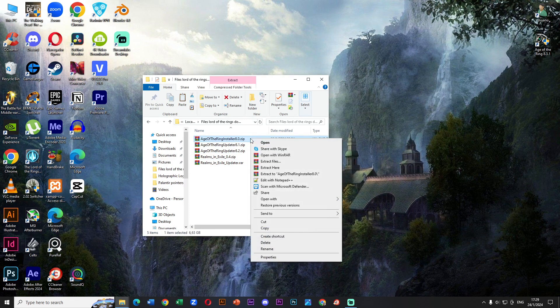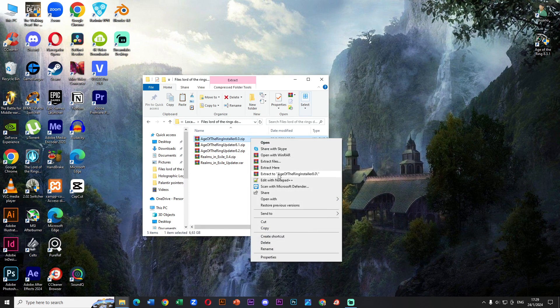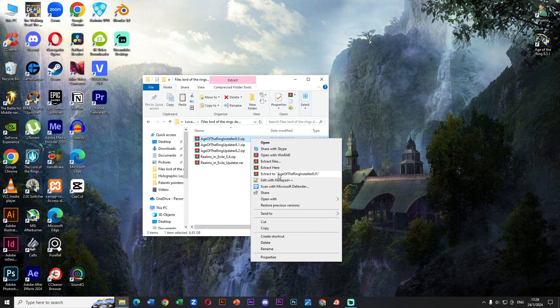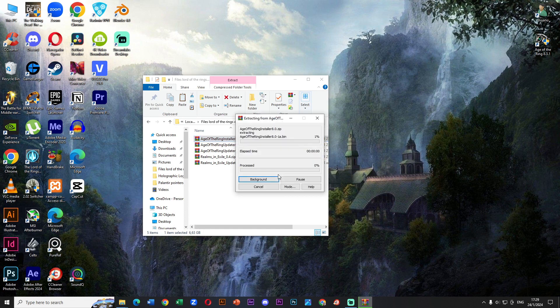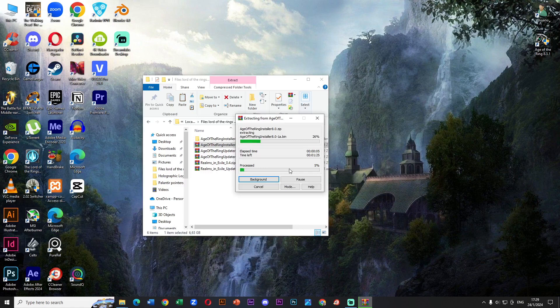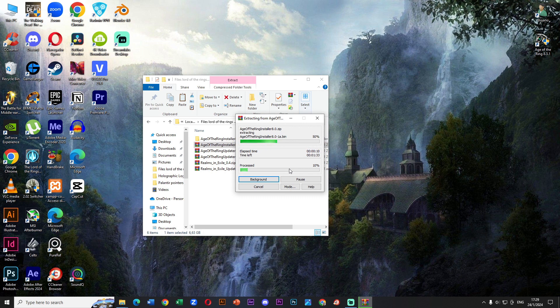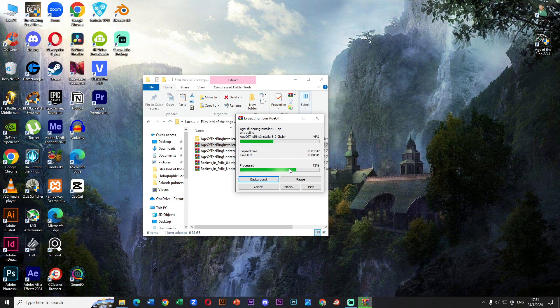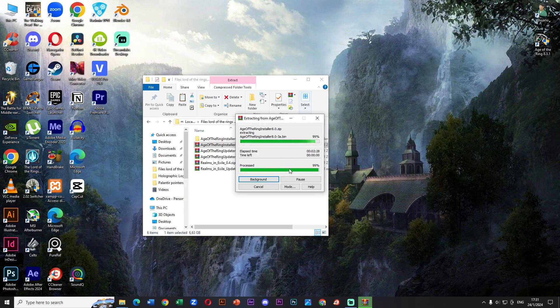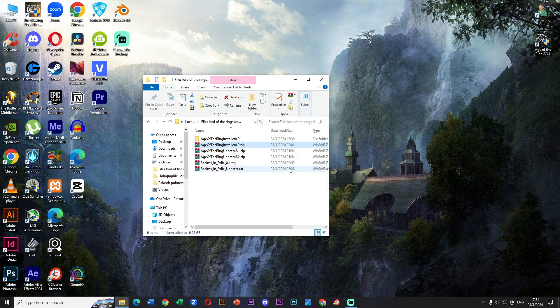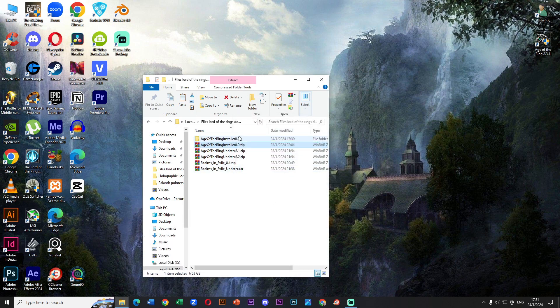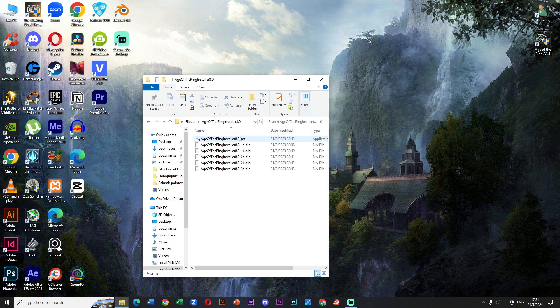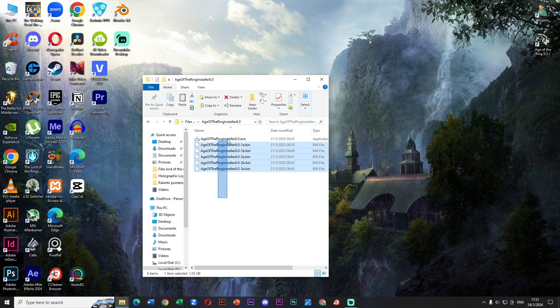Let's click in the zip Age of the Ring 8.0 and extract. The process may take some time depending on how good is your PC. Amazing, the extraction is done, now we have one folder. Two clicks in the folder and let's see what we find. We have an installer application, very simple.